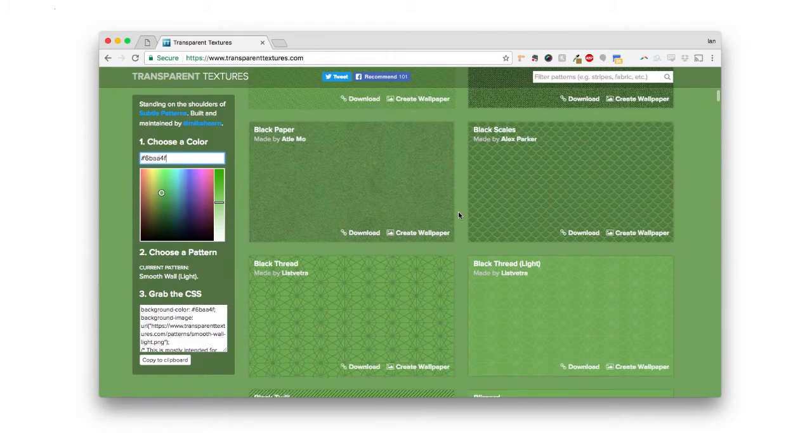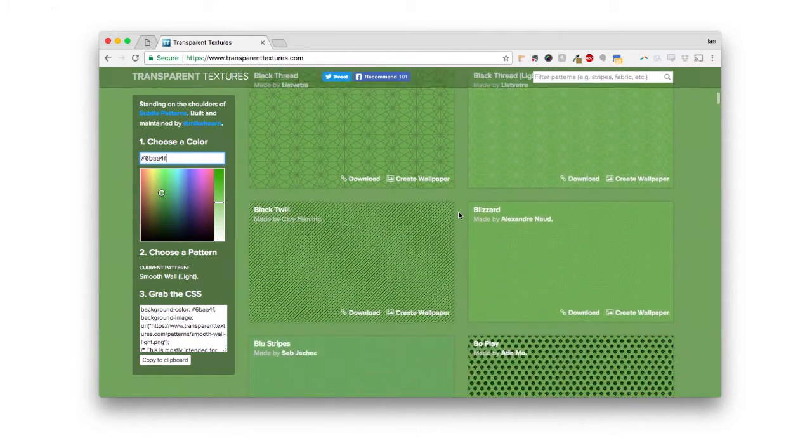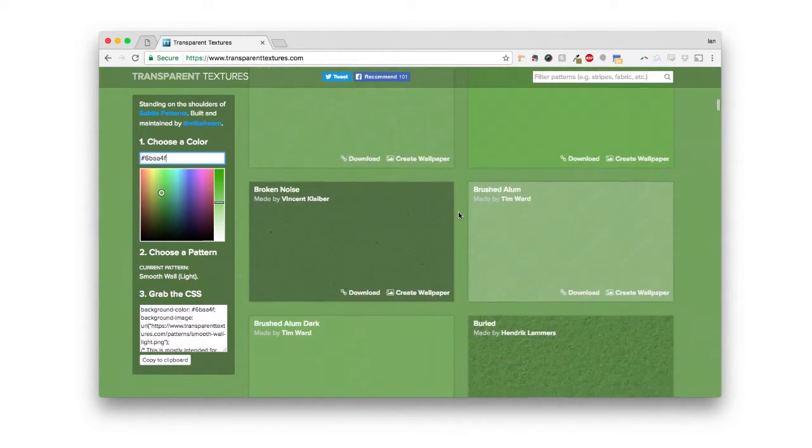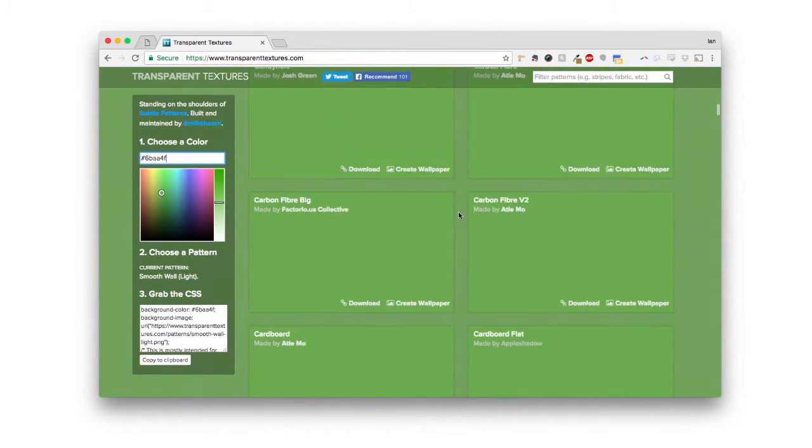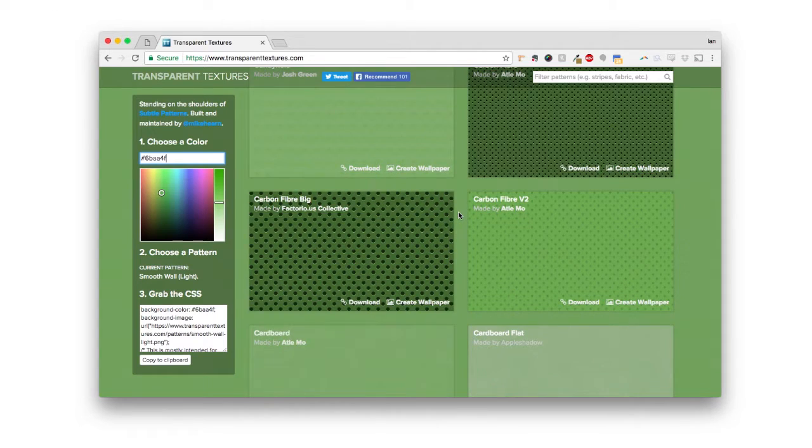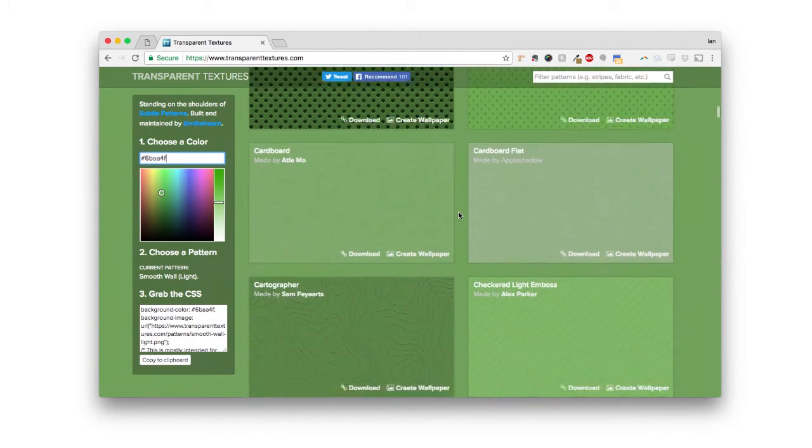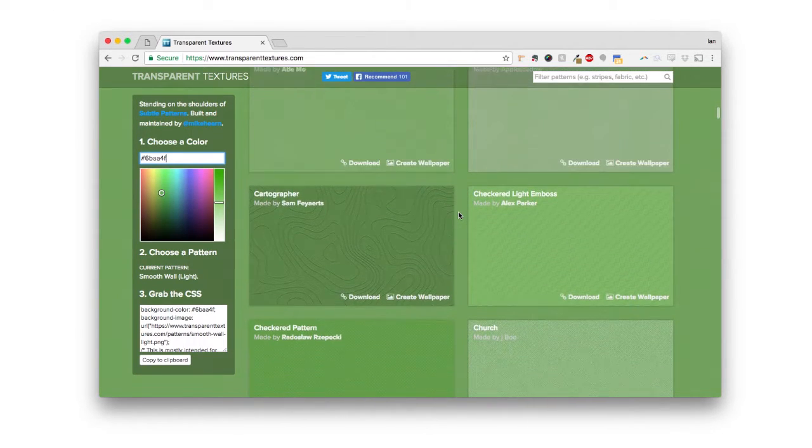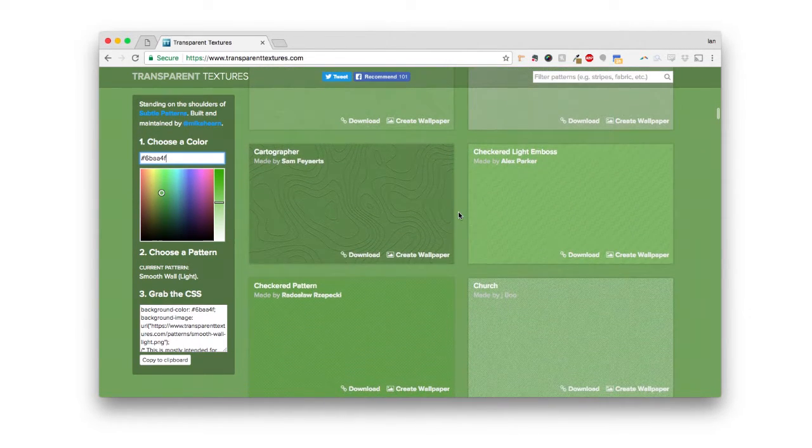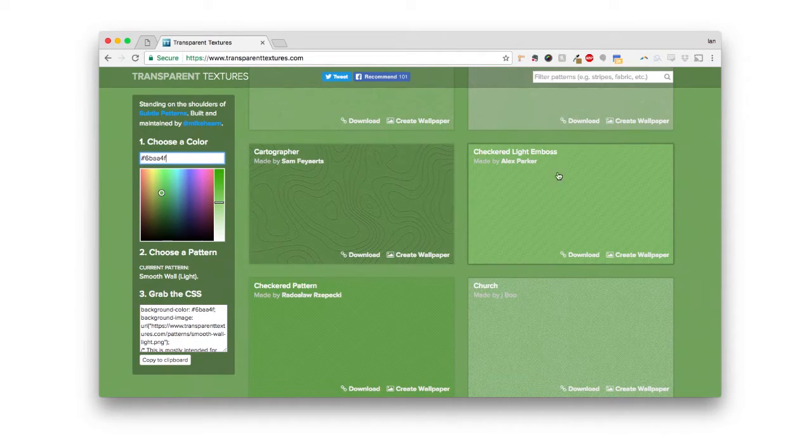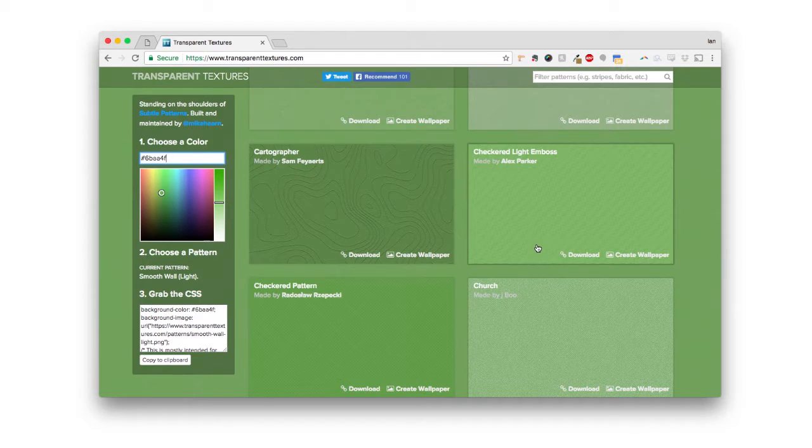So let's say I'm just going to pick one here. How about the cool stripey one? So let's say that we like this one right here. This is called checkered light embossed. You could pick any one, and the process is going to be the same.